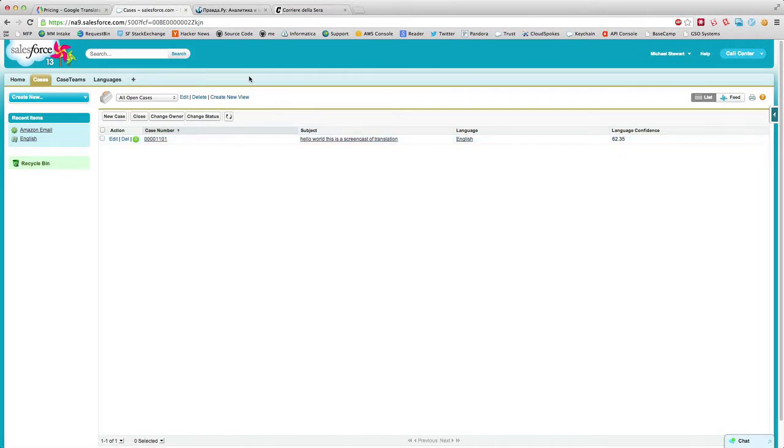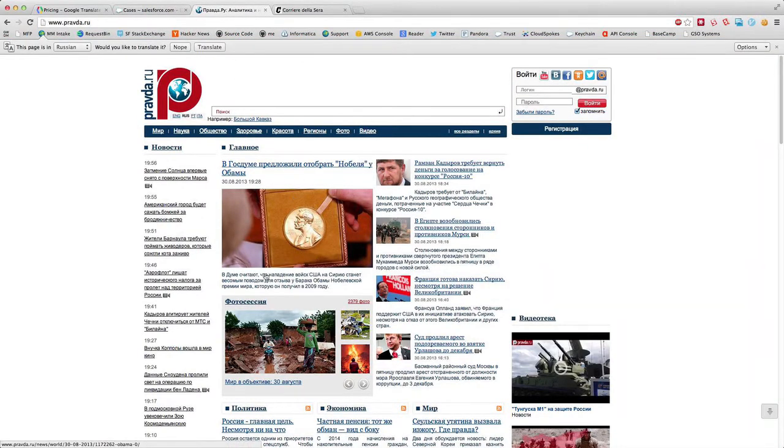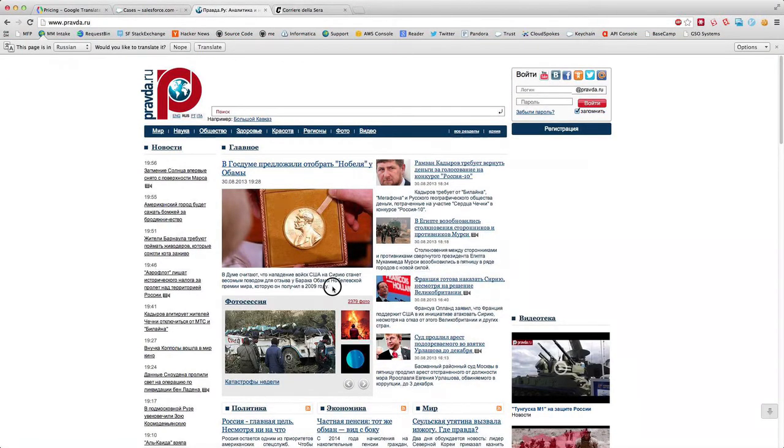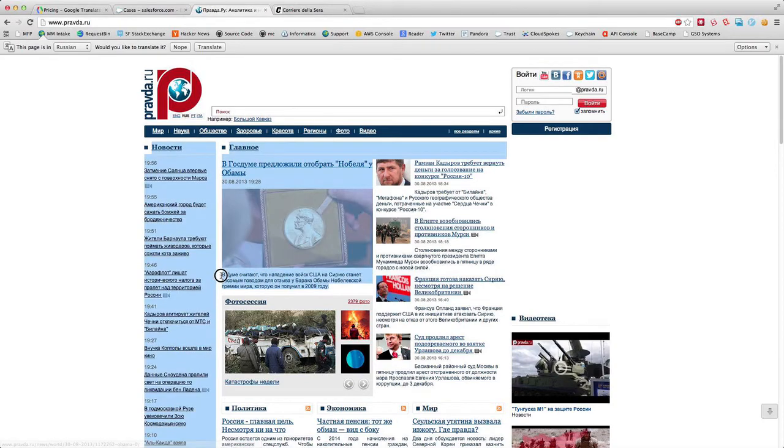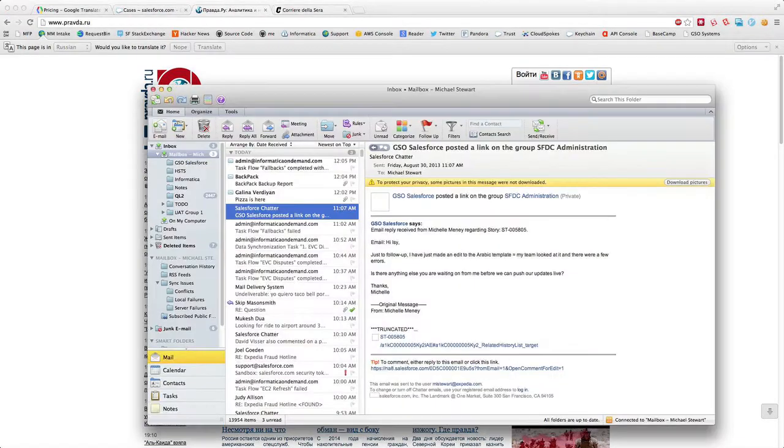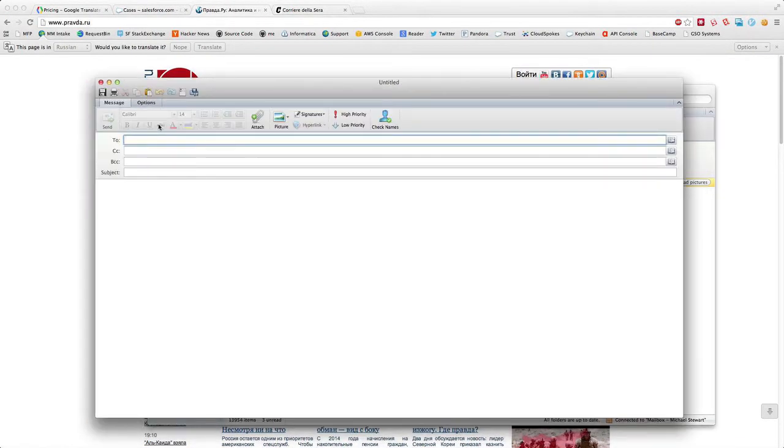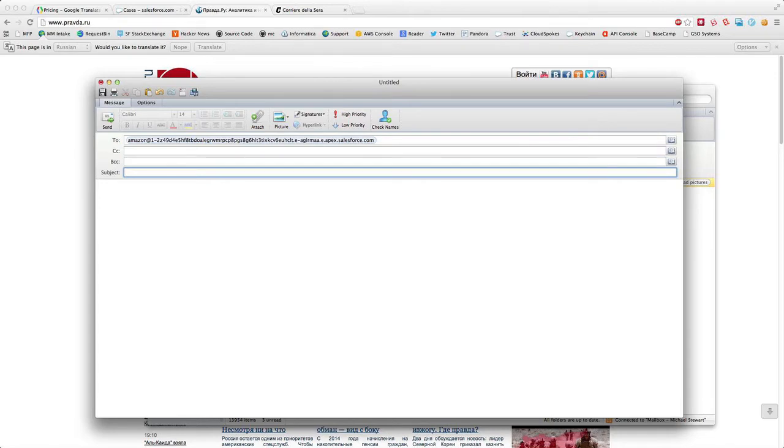Now to really highlight this and show you where the benefits come in, I pulled up just a Russian newspaper here. I'm just going to steal the headline from one of today's news articles.